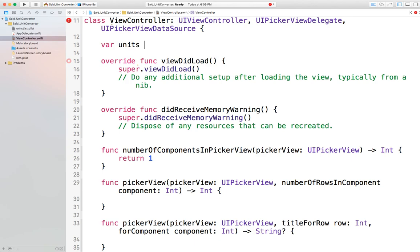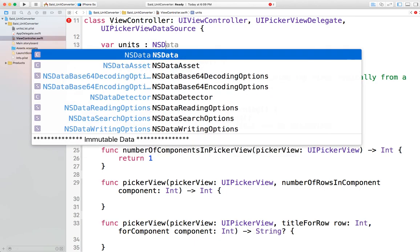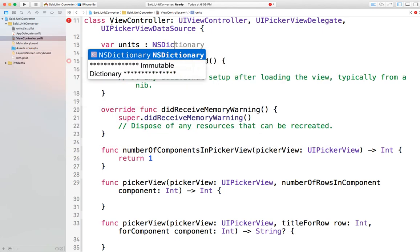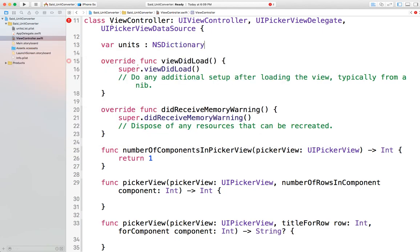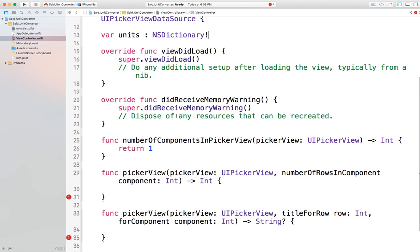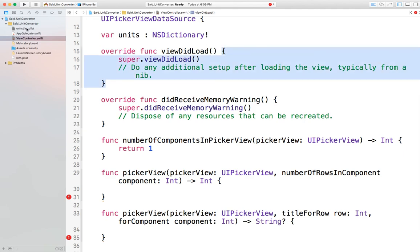I'll define the dictionary: 'var units' and define it as NSDictionary. I won't initialize it now, so I'll add the optional operator — the question mark — after the type.